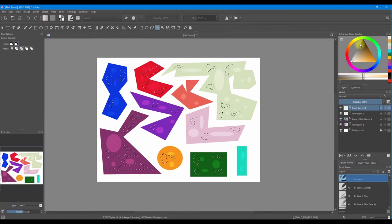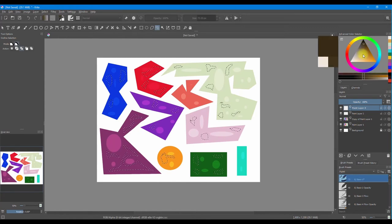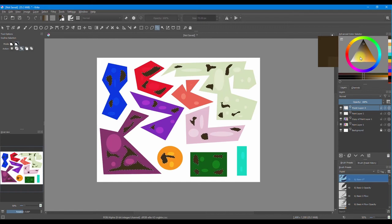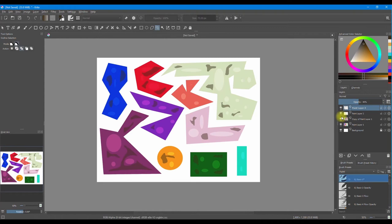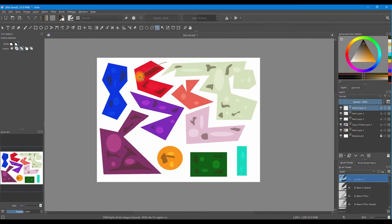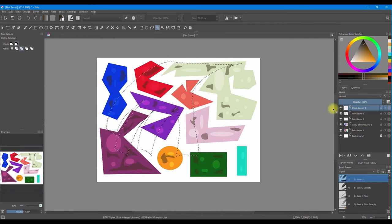Now we are going to select a dark color and do Shift+Backspace to fill, then decrease the opacity, and Ctrl+Shift+A to deselect. Now we're going to create a new layer, and with the outline selection tool still active, we are going to draw a giant hand. This is abstract, so if you want to make only four fingers, just make four fingers.